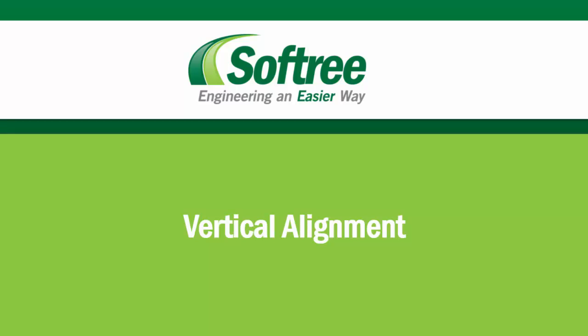We must create a horizontal alignment before we can go on to this step. The design file we're going to open up today already has that done.